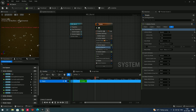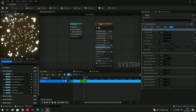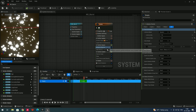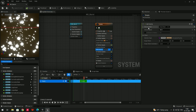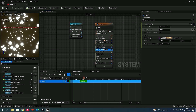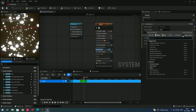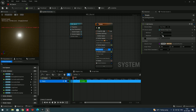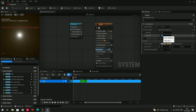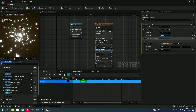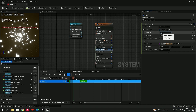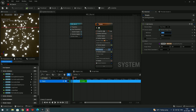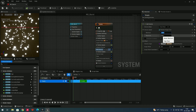To add random velocity to particles, go to Add Velocity, click on the Velocity Speed field, and search for Random Range Float. Set the minimum to about 180 and the maximum to about 400. Some particles will travel at 180 and others anywhere between 180 and 400.